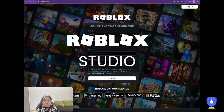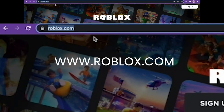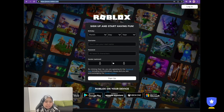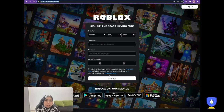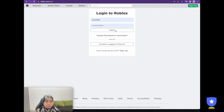First, you need to go to roblox.com. It will redirect to the homepage. If you don't have an account yet, you can sign up by entering your birthday, username, password, and selecting your gender, then click the sign up button. If you already have an account, just click log in and enter your username and password, then click login.